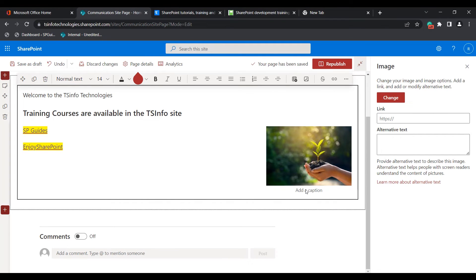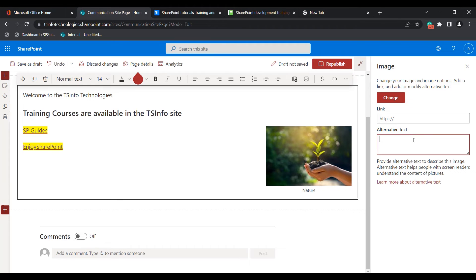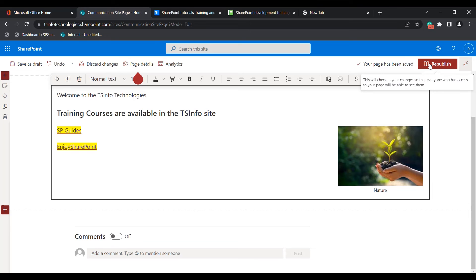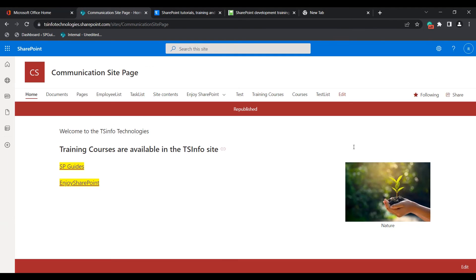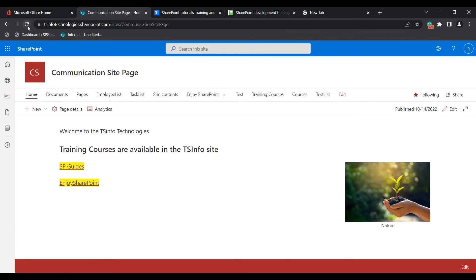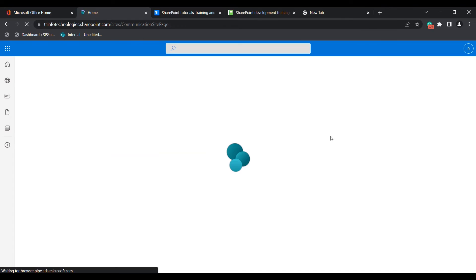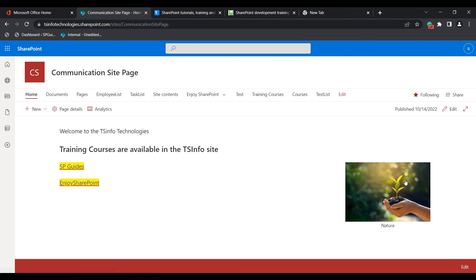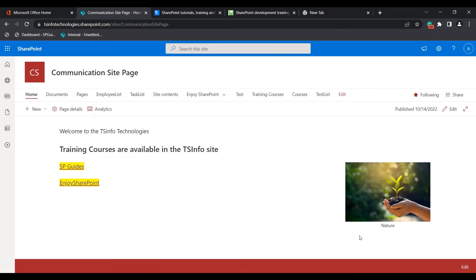You can also add a caption for the image, and if you want to add alternative text, you can add it as well. Now click on the republish icon so that the changes are saved. You can see when you refresh, the updated image is displayed in the text web part in the modern SharePoint site page.